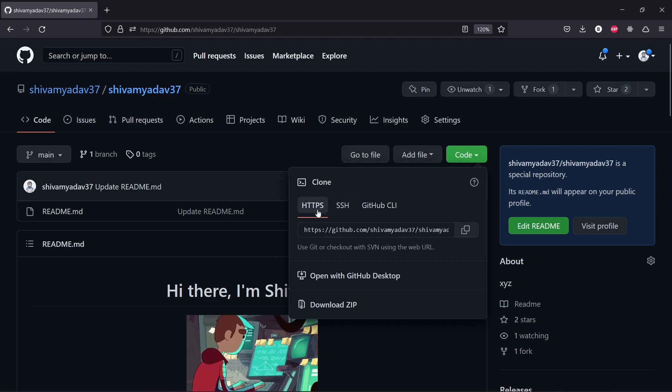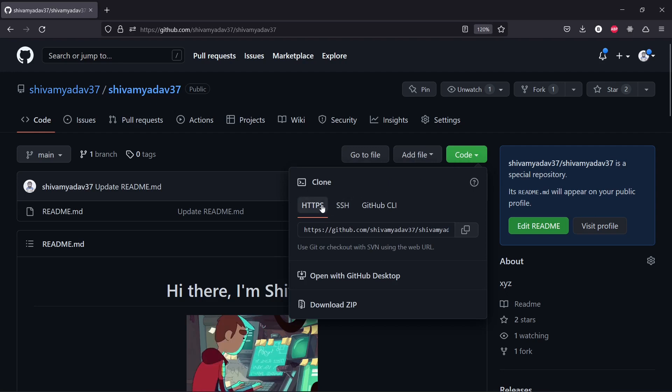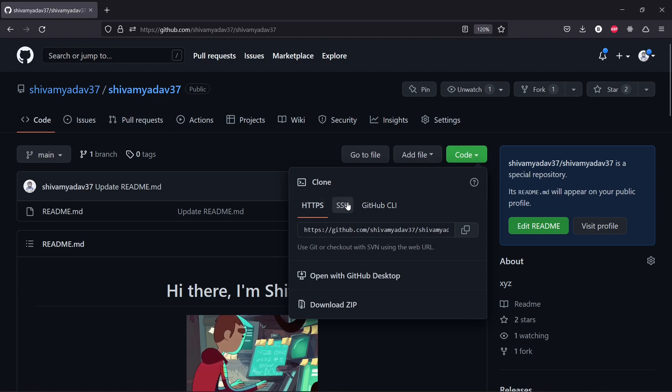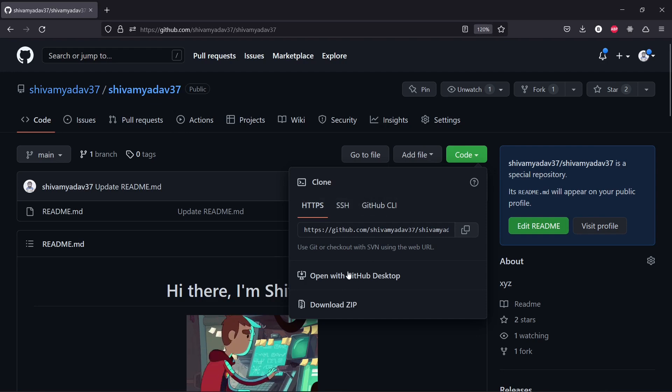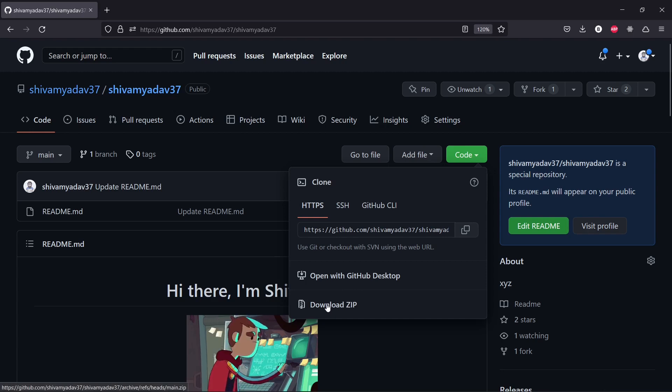Basically you can clone the repository through HTTPS, SSH, or GitHub CLI, or you can simply download the GitHub repository as a zip file.